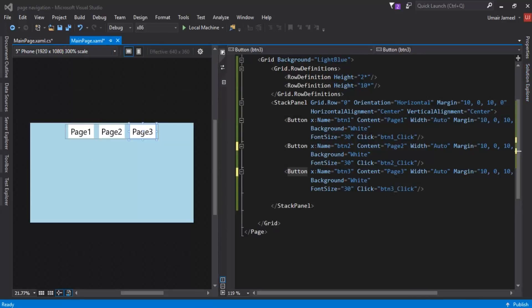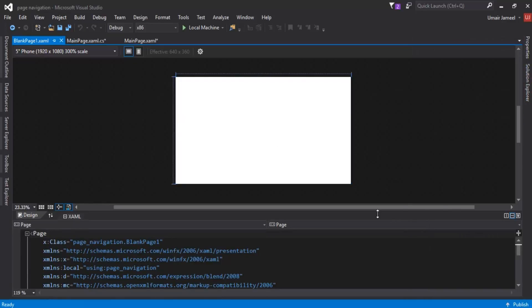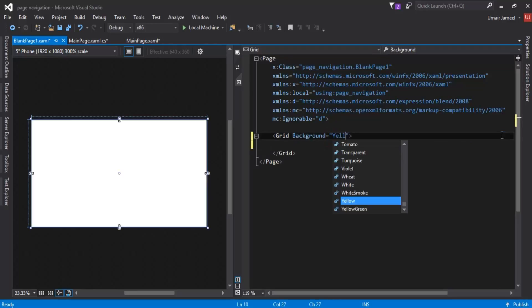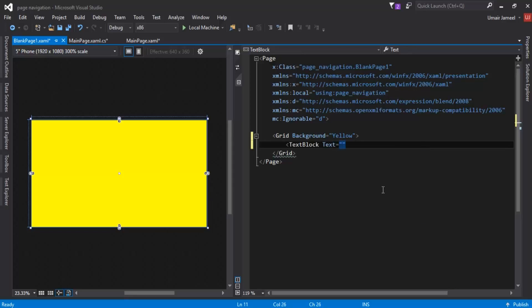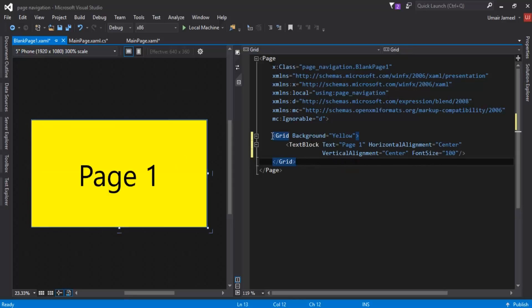Now we need to give the pages some text so we can see the difference when navigating. I'll open BlankPage1, change the background to yellow, and add a TextBlock with text 'Page 1', horizontal alignment center, vertical alignment center, and font size 100.